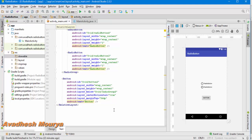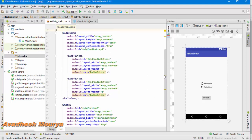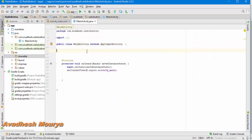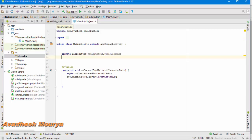First, we create a radio group and in that group we will take two radio buttons. Second, we take two custom images and then create a drawable file in the drawable folder, and use those images in that drawable file. The drawable file we will use in the radio button's property. Watch the video and you will understand better. If you find this video useful or you like it, please share, comment, subscribe, and press the bell icon so you will never miss information about the next video. Thank you very much.